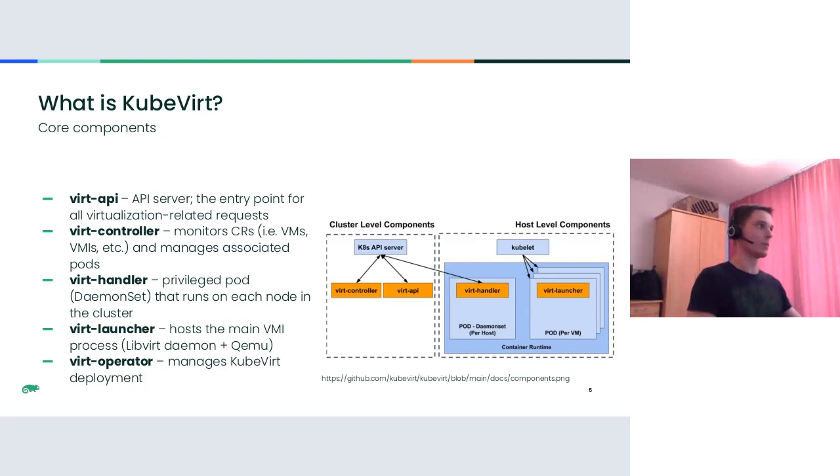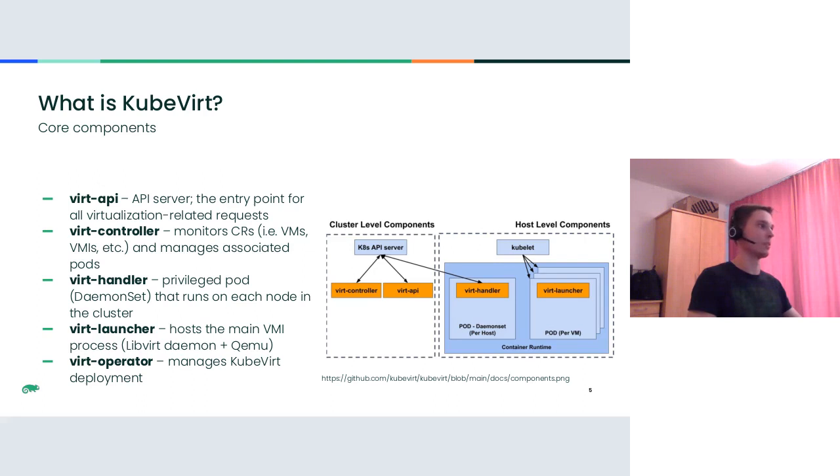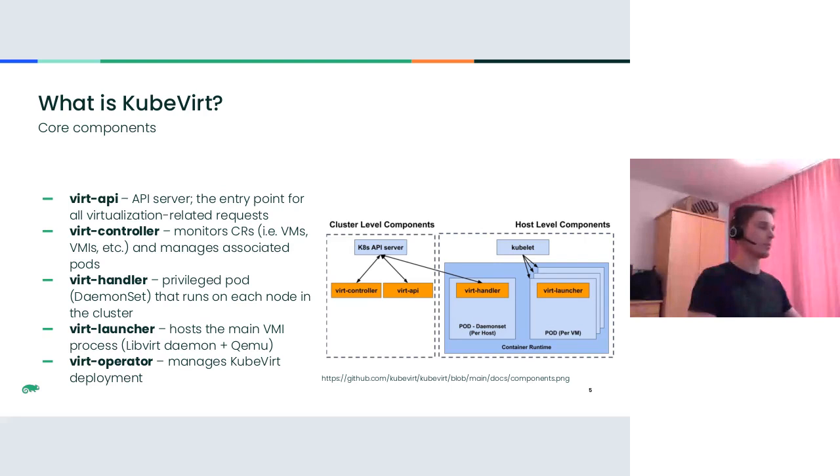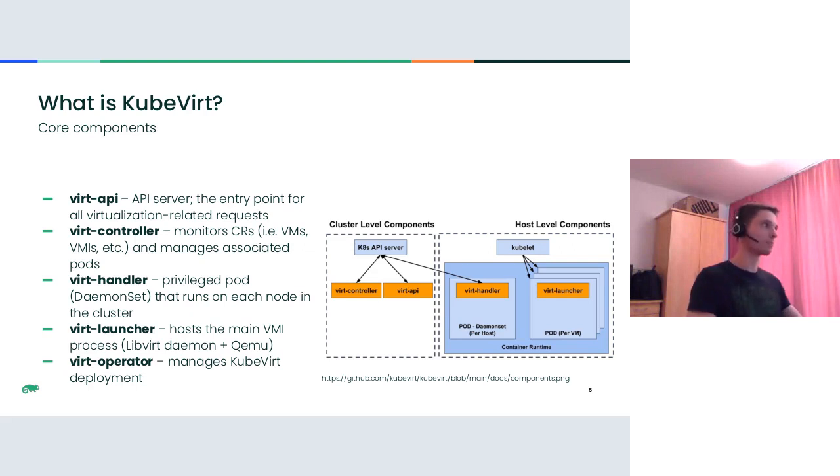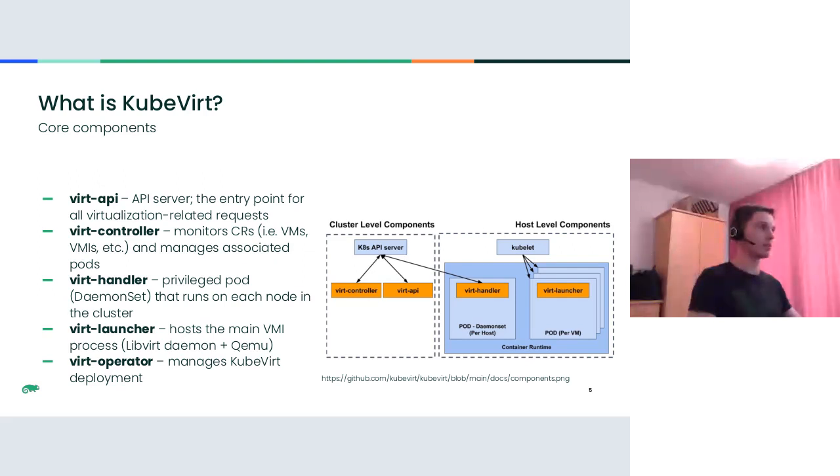If we take a deeper look at what KubeVirt provides under the hood, we can notice the five main core components. There are two kinds: cluster-level components which have cluster-wide scope, and host-level or node-level components that operate on specific nodes. The first one is the VRT API, a cluster-level component. It is the API server and the entry point for all virtualization-related requests. Then we have VRT controller, another cluster-level component that monitors custom resources like virtual machines, virtual machine instances, and manages the associated pods.